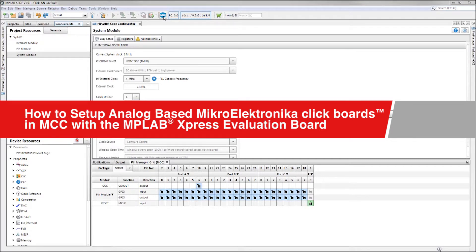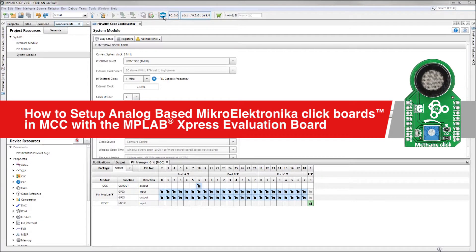This walkthrough will guide you through the process of setting up an analog-based Mikro Electronica Click in MPLAB Code Configurator for the Express Evaluation Board. For this, we will be using the Methane Click.